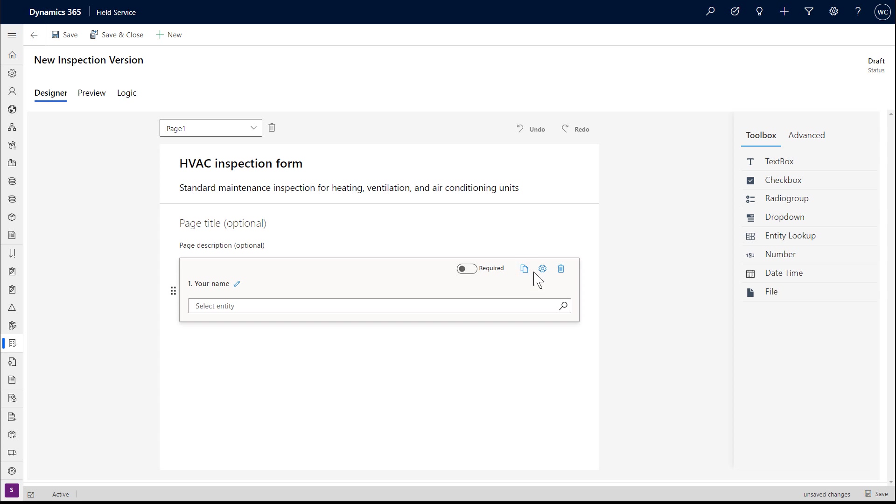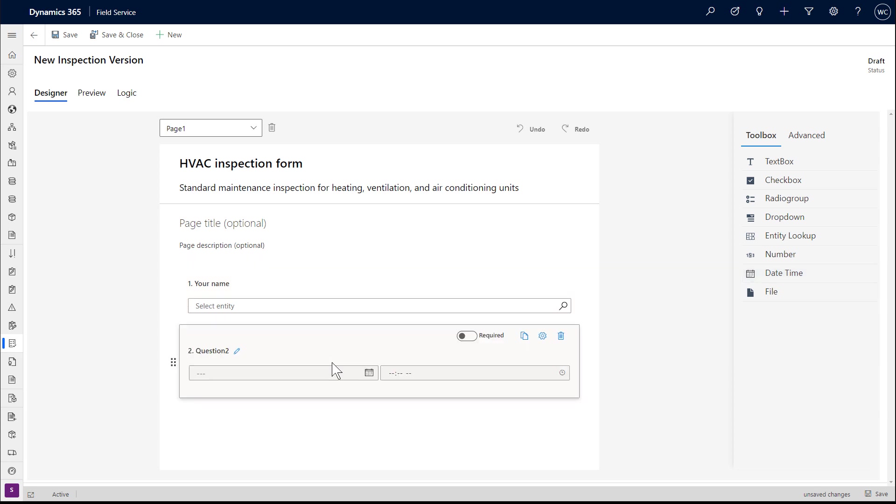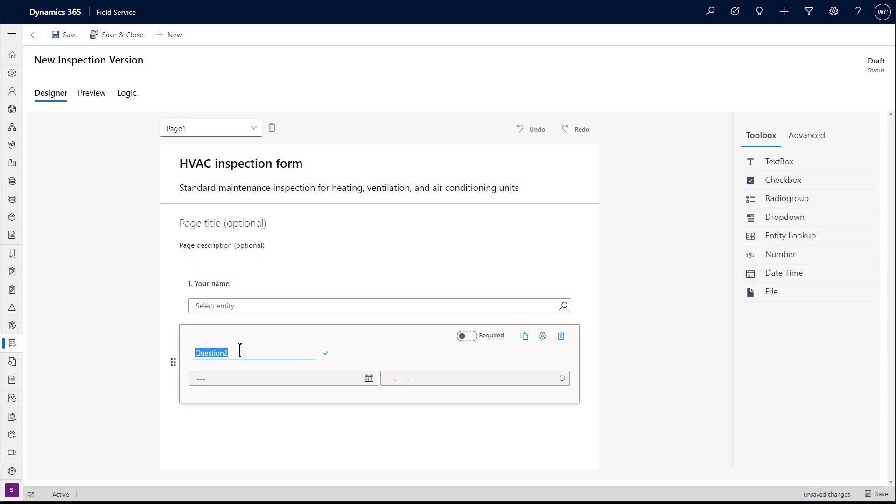Inspections are included with Dynamics 365 Field Service and fit perfectly into the work order process. Administrators can quickly create inspections with a simple drag-and-drop interface using different question formats.